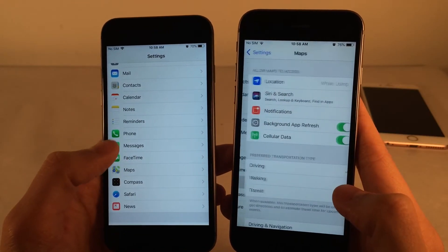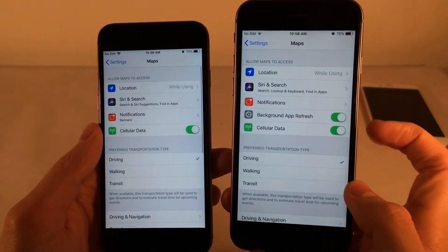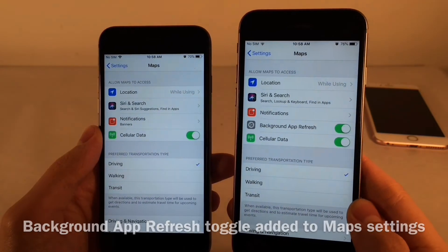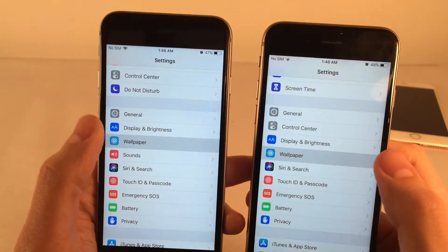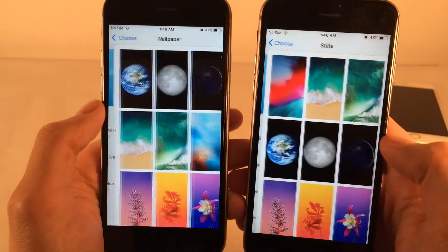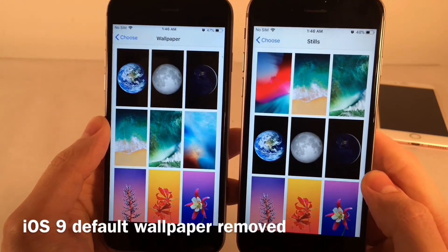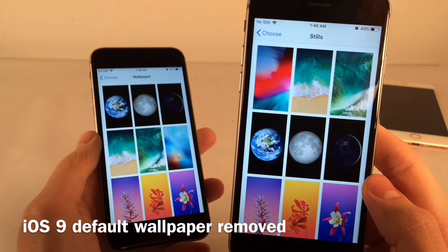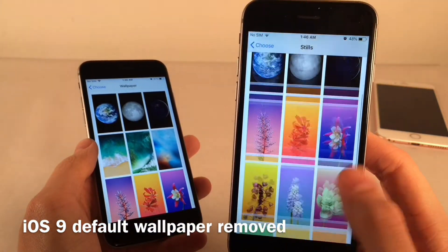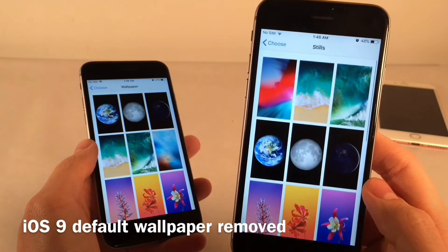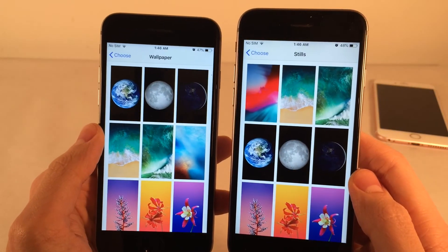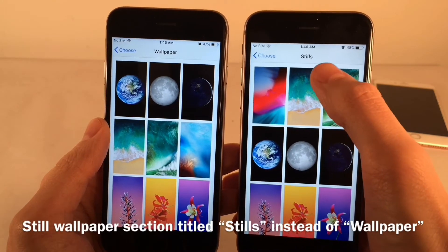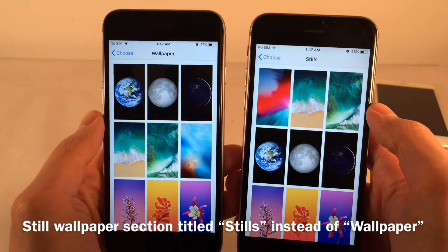If you open the Maps settings in iOS 12, there's a convenient Background App Refresh toggle right in the map settings. In the wallpaper settings under Stills, the stock iOS 9 wallpaper is unfortunately no longer included in iOS 12 — it's nowhere to be found. Also, the section previously titled Wallpaper is now titled Stills in iOS 12.